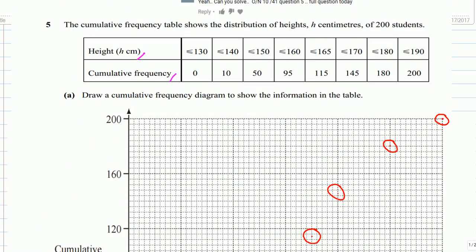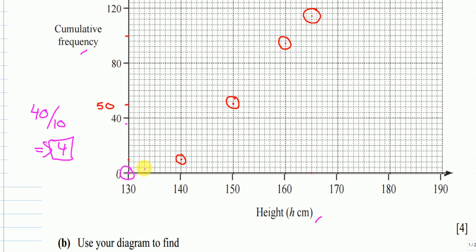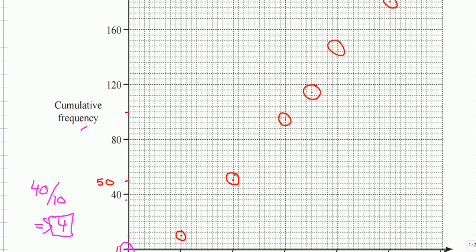The second point is height 140 at 10 students. To find where 10 sits on the axis: the scale goes up to 40 divided across 10 lines, so one line equals 4. That means 4, 8, 12 — so 10 falls between the 8 and 12 marks. I've plotted the point at height 140, cumulative frequency 10.